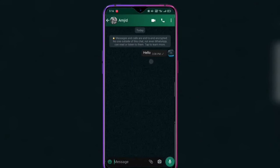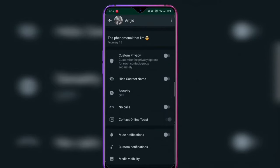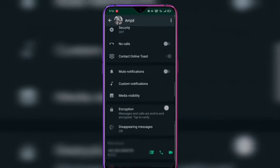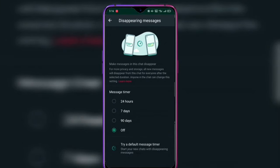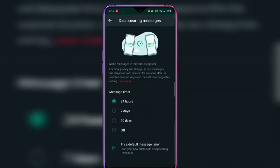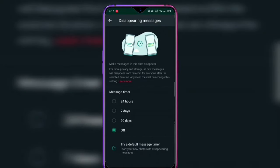Trick number 3: if you have sent a message and want to delete it, you can delete it within 24 hours using the 'delete for everyone' option. About 80% of people don't know that WhatsApp gives you 24 hours to delete a sent message.